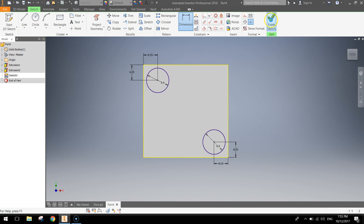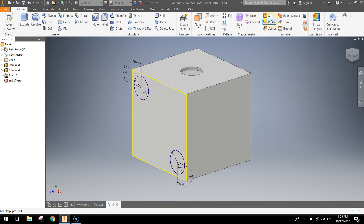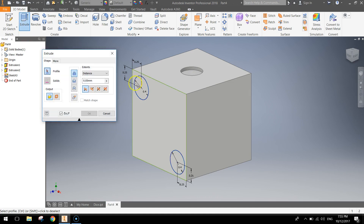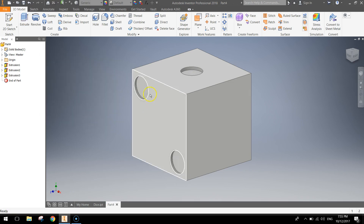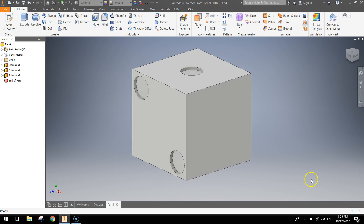Press the green tick to finish the sketch and let's extrude those two circles. Hit the Extrude button at the top — you'll need to click on each of the circles so they both extrude. Remember: 0.05 millimetres for the distance, and Direction 2 so it cuts away into the dice. Press OK when done, and you can see the two circles are in.